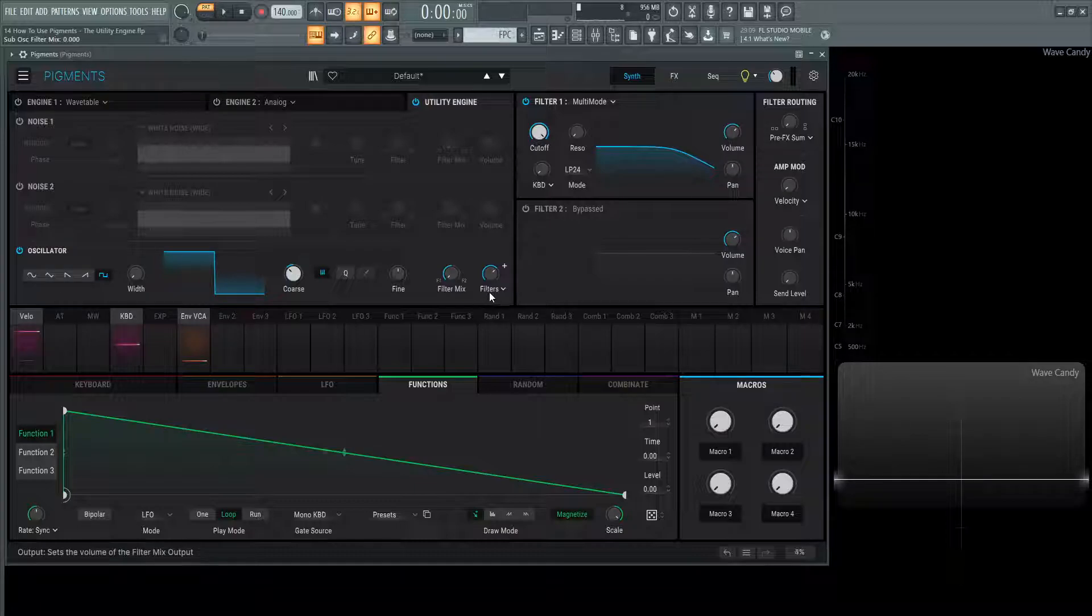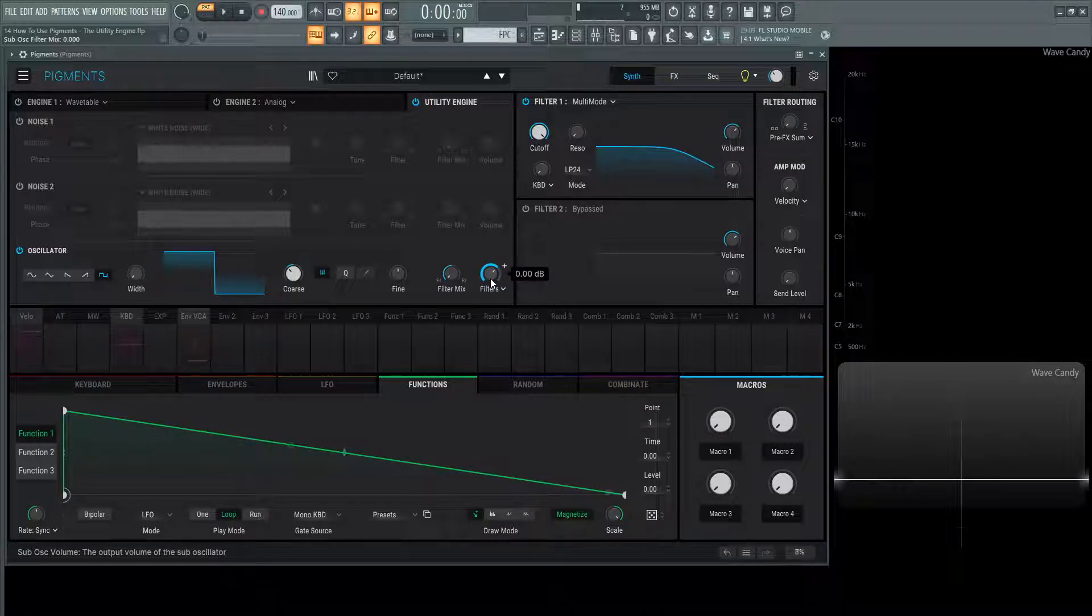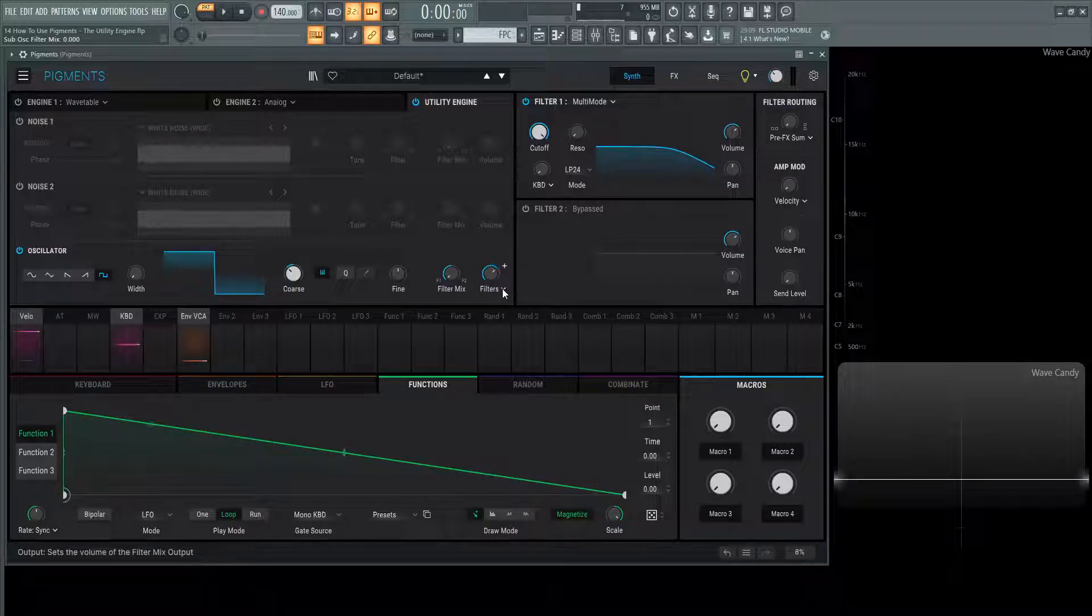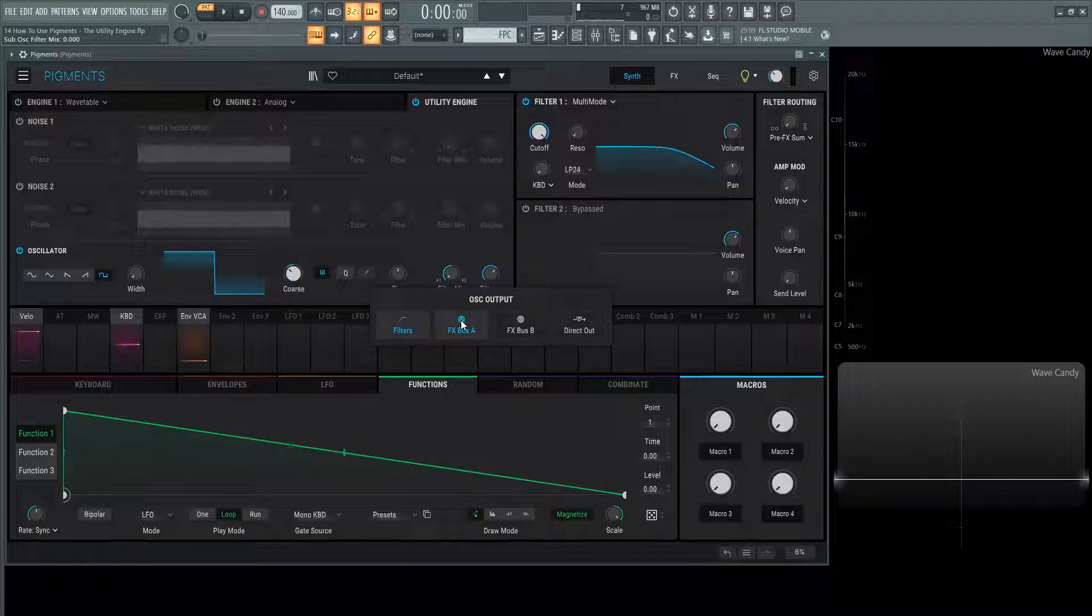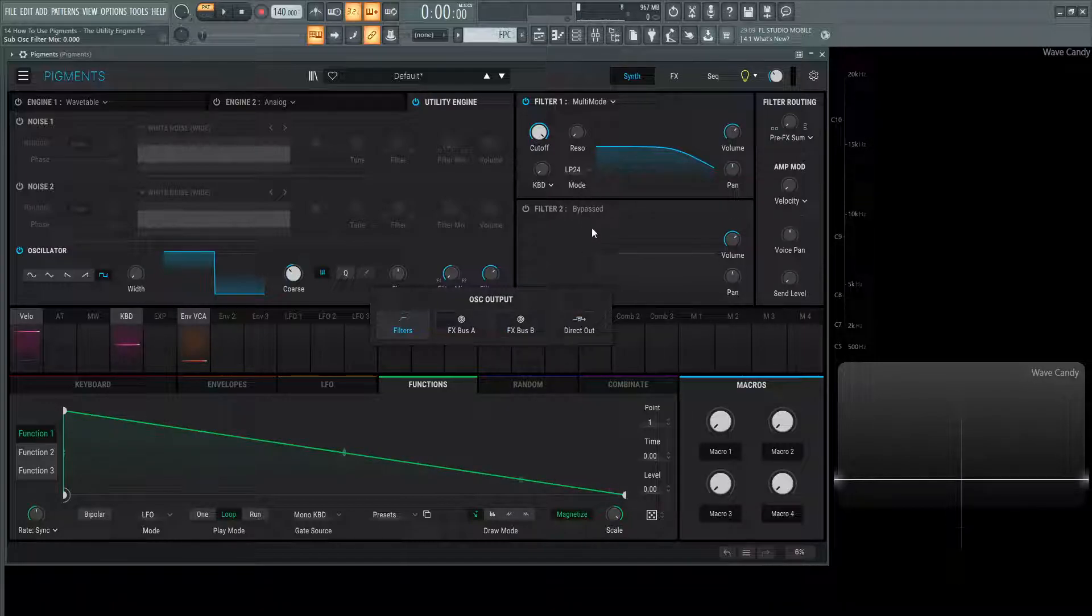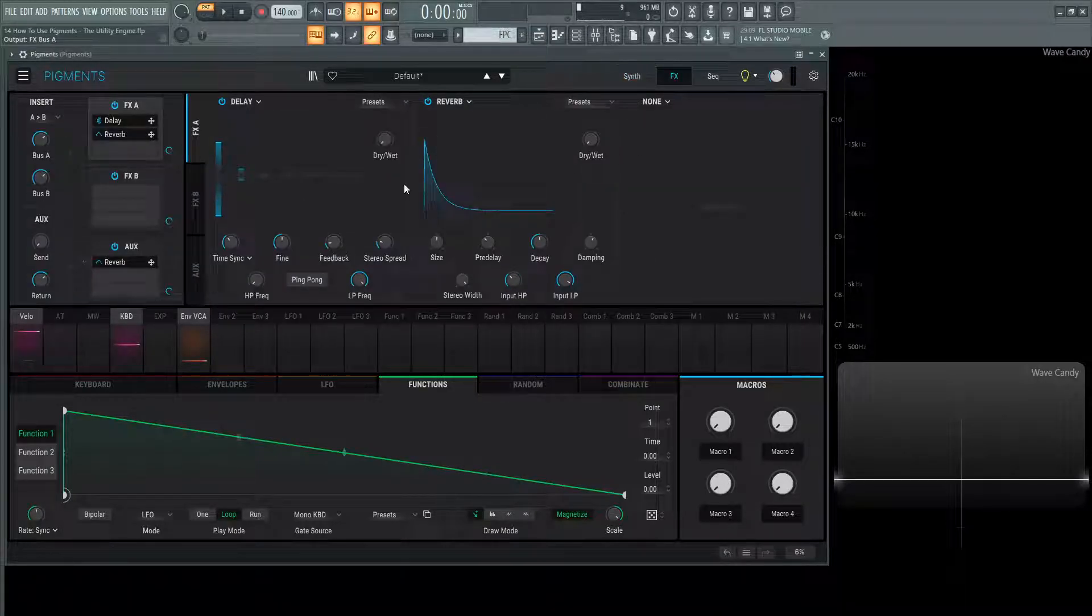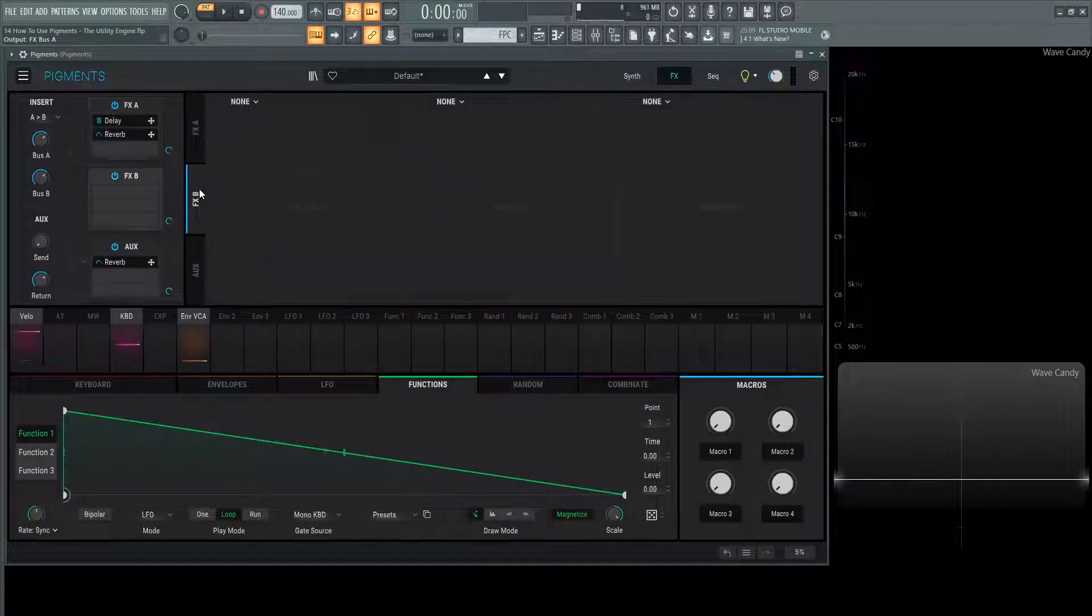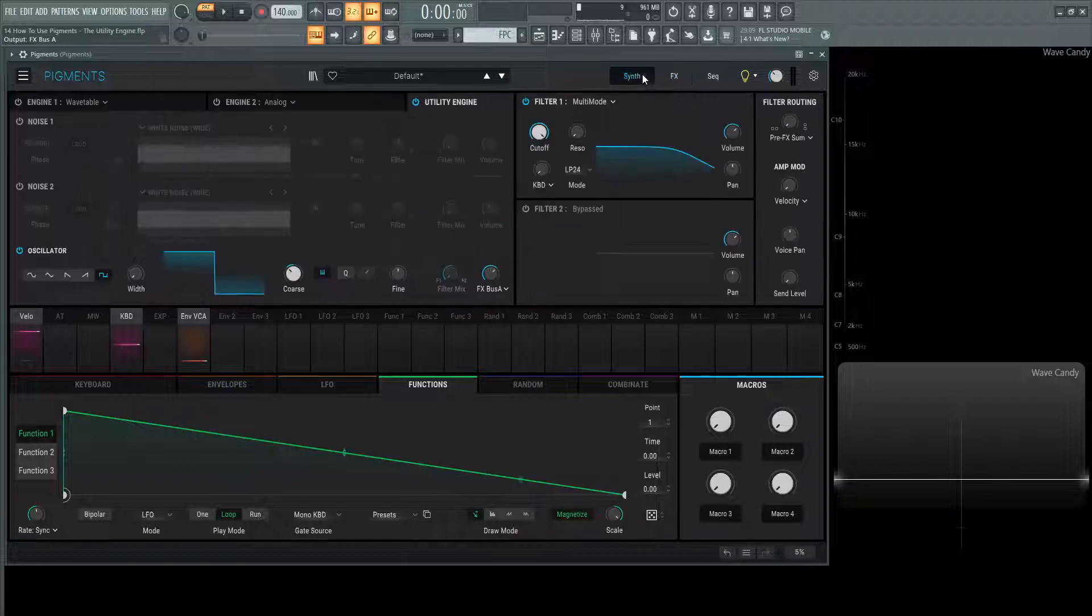Right now it's going to the filters at 0 dB, so no change or additional amplitude. We can select this down arrow here, and we can change it to FX bus A, to the FX B bus, or direct out bypassing the filters and the effects. These FX A bus and B we're going to talk about later on in the effects section, which are going to be these two tabs over here.